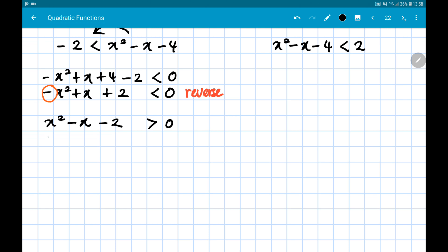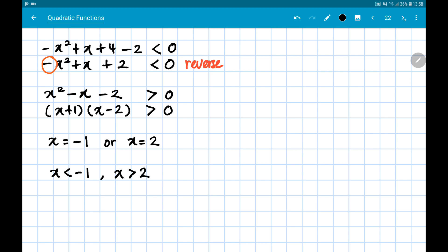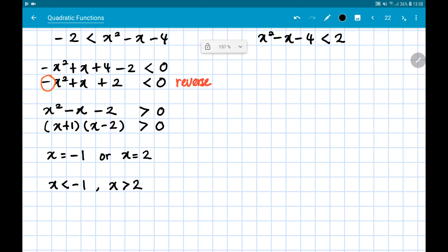We can now factorize since we have 0 on the right: (x + 1)(x - 2) > 0. The critical values are x = -1 and x = 2. Since the symbol is greater than, the solution is x < -1 or x > 2.